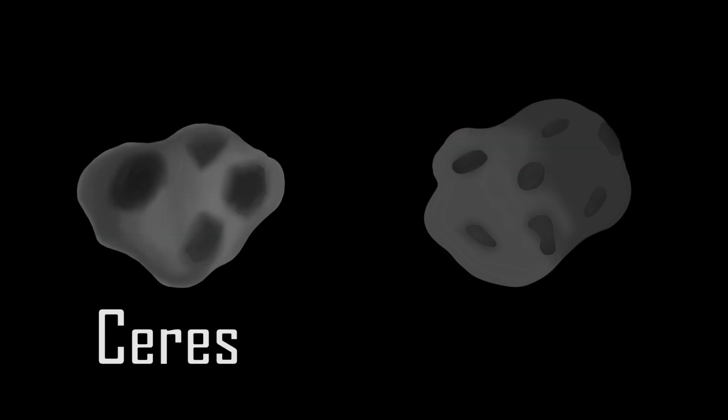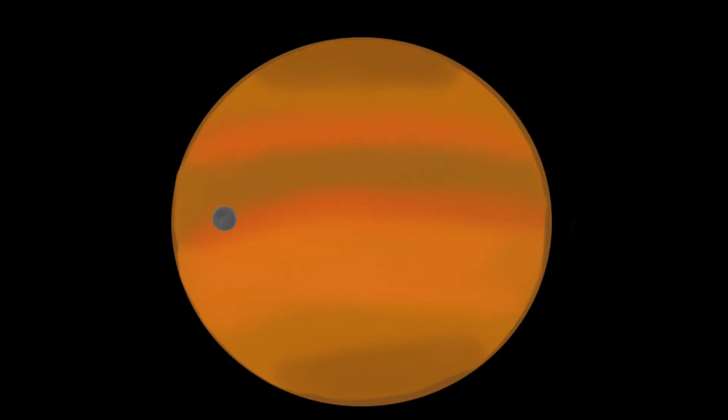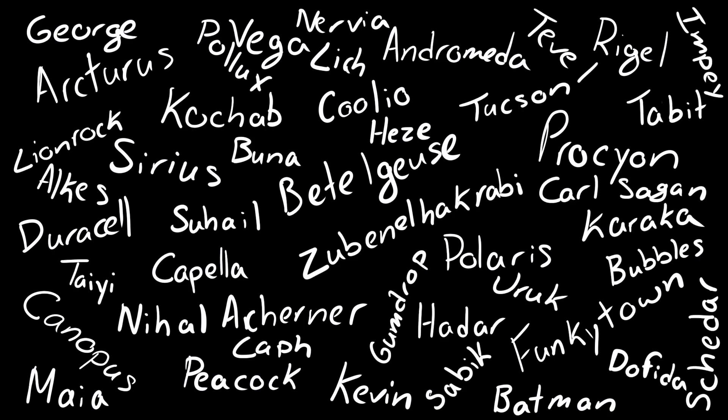Large asteroids, Ceres, and Vesta were actually thought to be planets for a while and given names of Roman gods. Moons were also being found, receiving names related to the planets they revolved around.